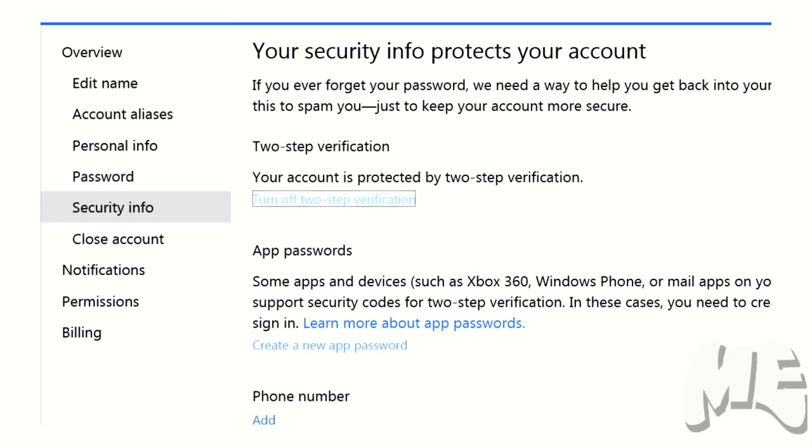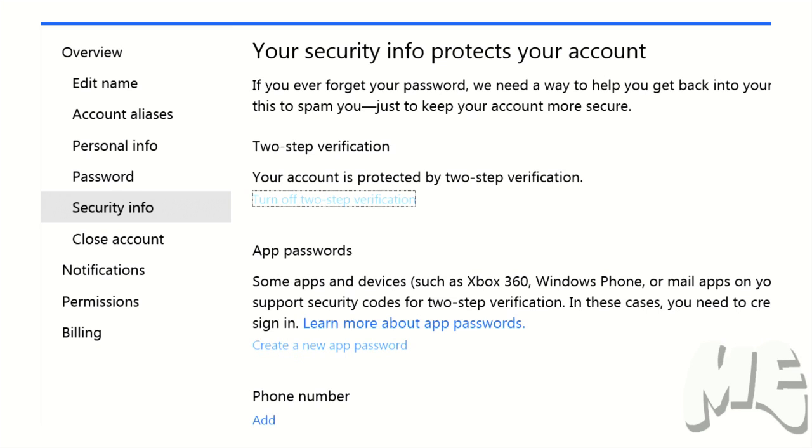And instead of, and you put in your email, but instead of putting in your normal password, put in the code that it spits out when you hit create new app password. Once you put that, I don't even know how many digits it is. It's like 12, 14. It's a long jumbled number.